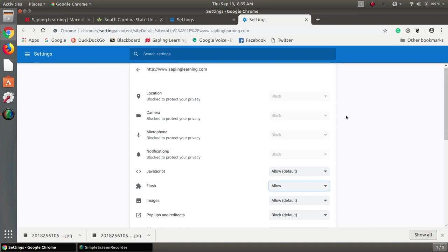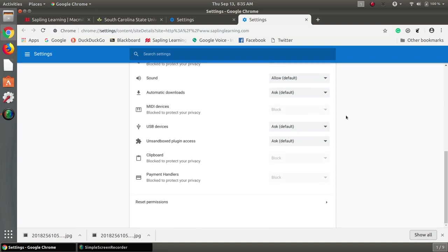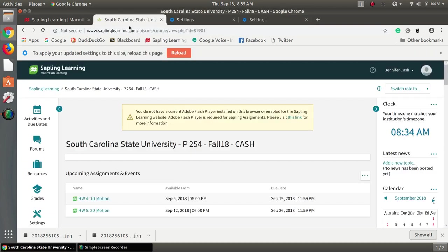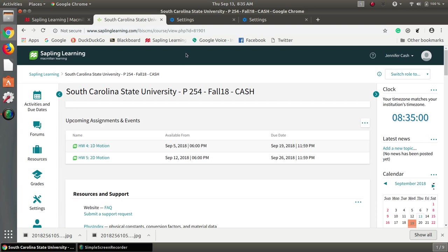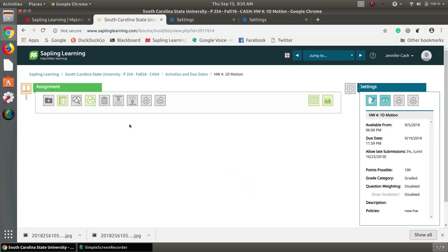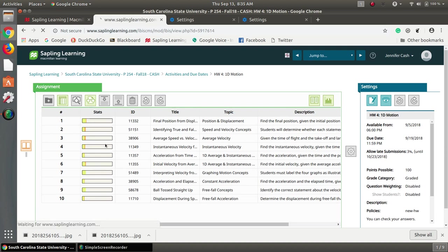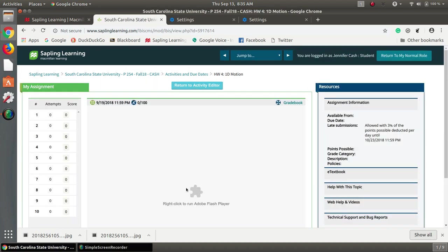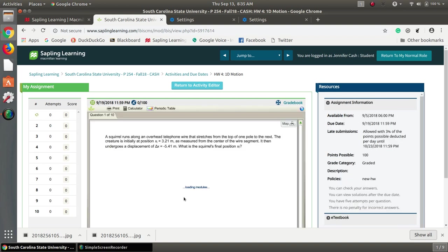So once that's in there we come back over to our page and reload, notice the message is gone and now when you go into your assignment and you actually go to look at the assignment it might tell you to right click to load or it might like this one just went ahead and loaded it now.